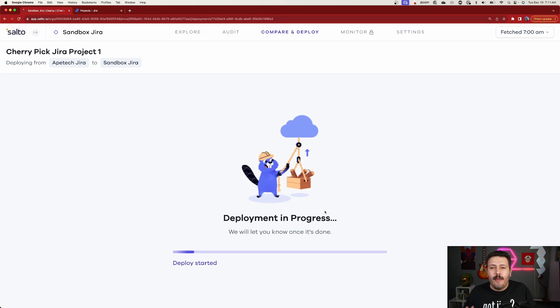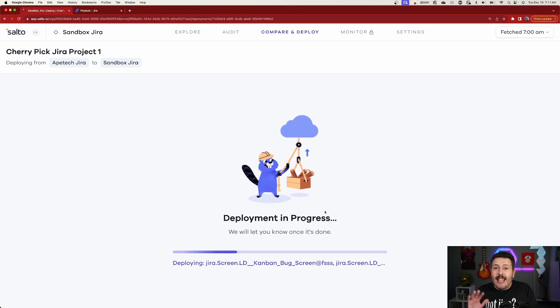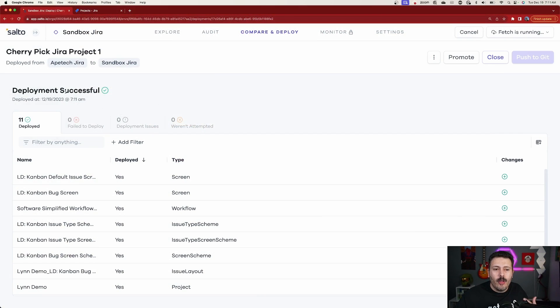Now Salto is going to do its thing again. But this time, rather than doing an analysis, it's doing the heavy lifting — actually moving all those settings from that Jira project into your sandbox environment or whatever destination you want, bringing everything we identified in these steps. You can not only do a project but also bring in automation rules, specific fields, or specific schemes. I'm just doing the project here to show that not only the project comes over, but all the dependencies intertwined with it. After a few seconds, we'll get a deployment successful notification.